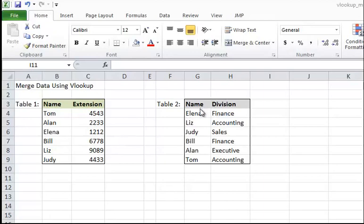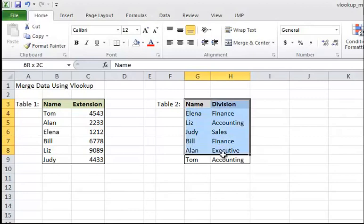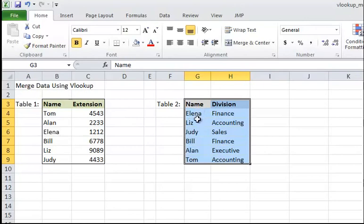Now suppose we want to merge these two tables together. We cannot just copy this table and paste it to the first one because if you look, the names are in different order. Plus, these manual steps, this kind of steps are always discouraged because they are very error prone.